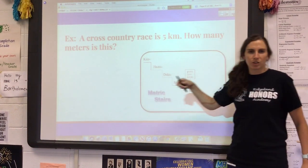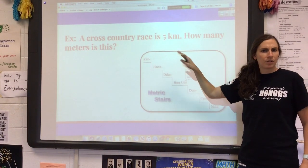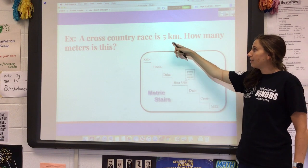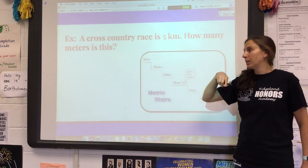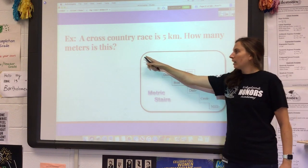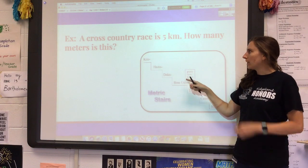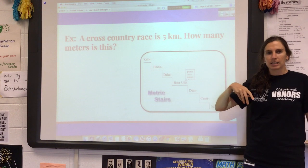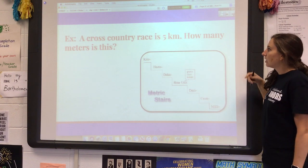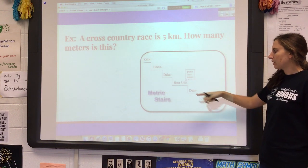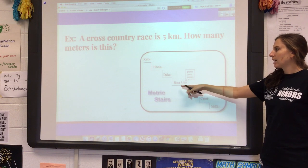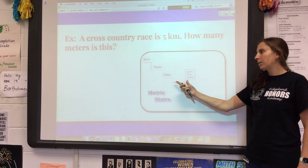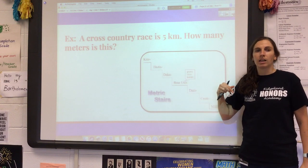Here's an example of using the metric system. A cross-country race is typically a 5k, or 5 kilometers. Kilometer is pretty big — it's high up on the step system. So if I have five kilometers, how many meters is this? Keep in mind meters are smaller than kilometers, so it should take more meters to make up one kilometer.